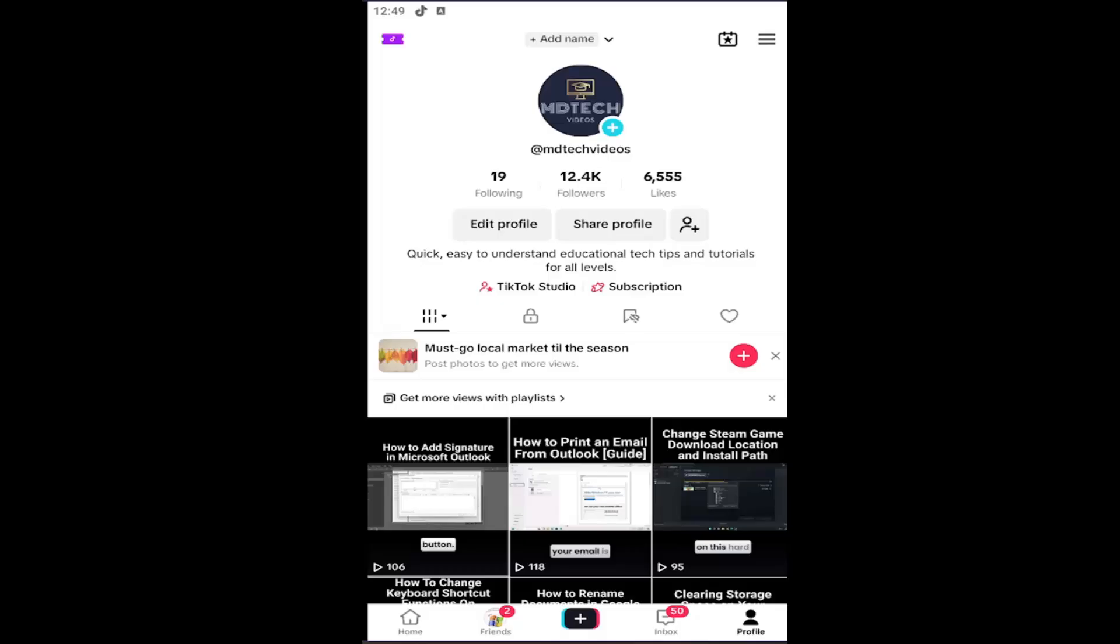So first thing I'd recommend doing, make sure your audio is working properly on your iOS, Android, or Windows device. And then the second thing, we can check our app settings within TikTok itself.